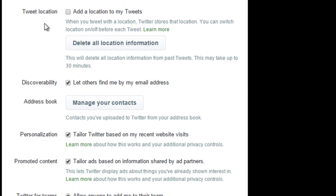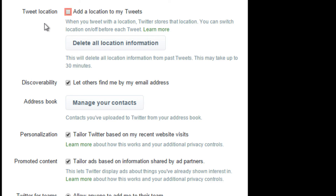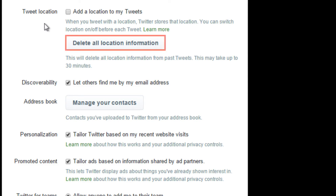Here, we'll look at tweet location. If you click the checkbox to mark it, Twitter will show the general location from where you've tweeted, but not the exact address. Your location will also be stored. You can toggle this on and off before each tweet if you'd like. You can also come here to delete your location history. Note that it may take up to 30 minutes to delete all this information.